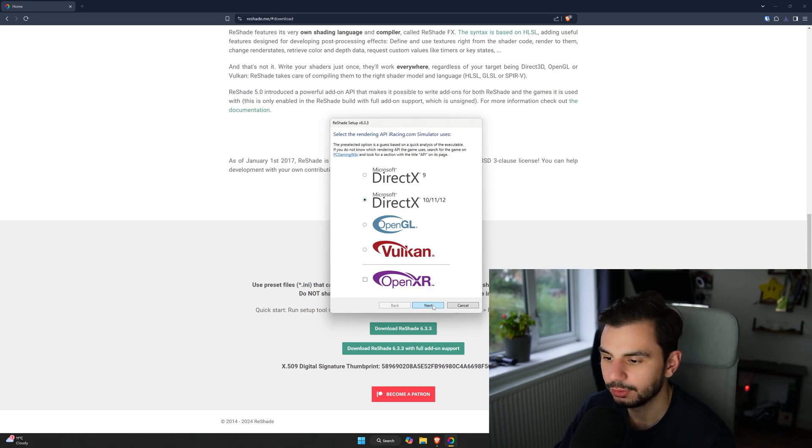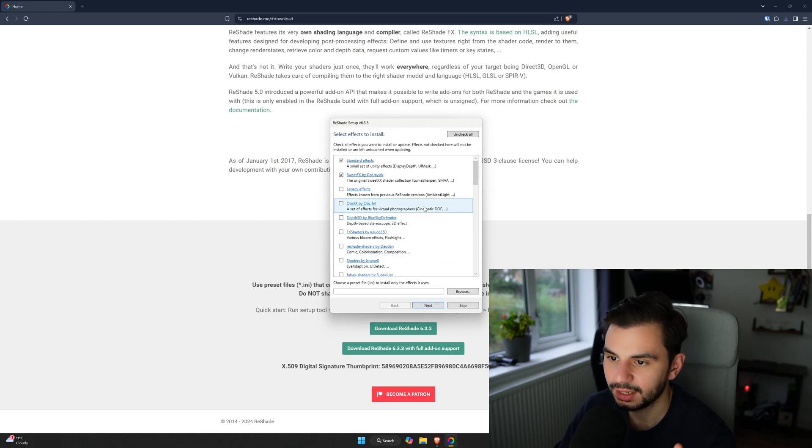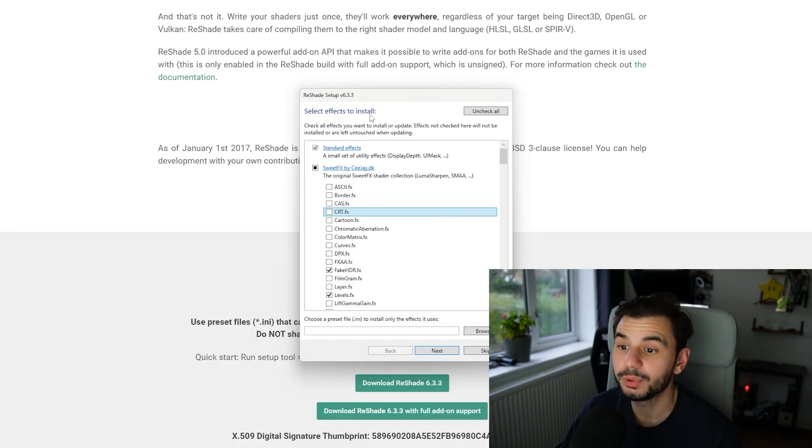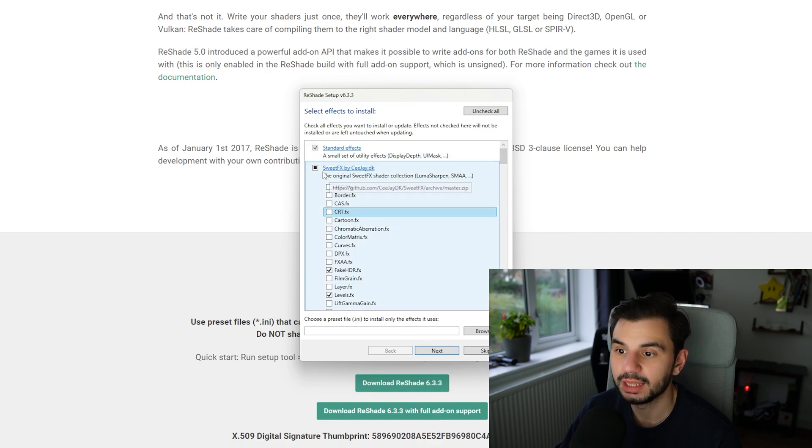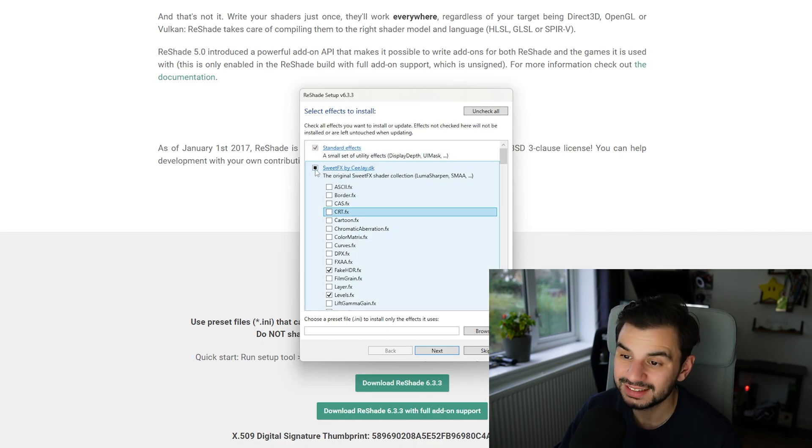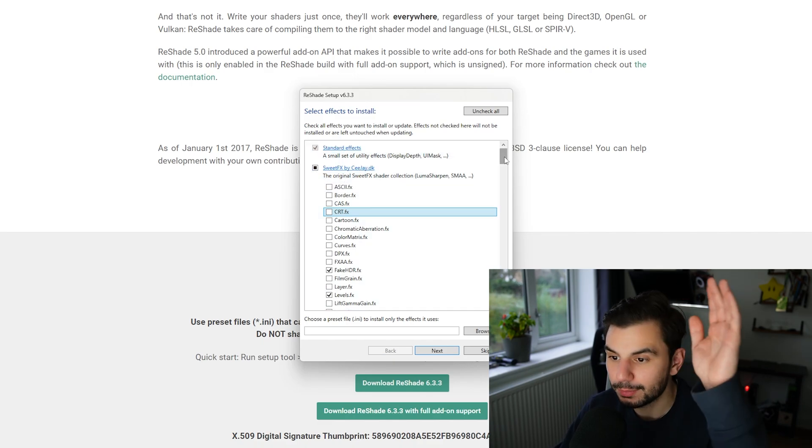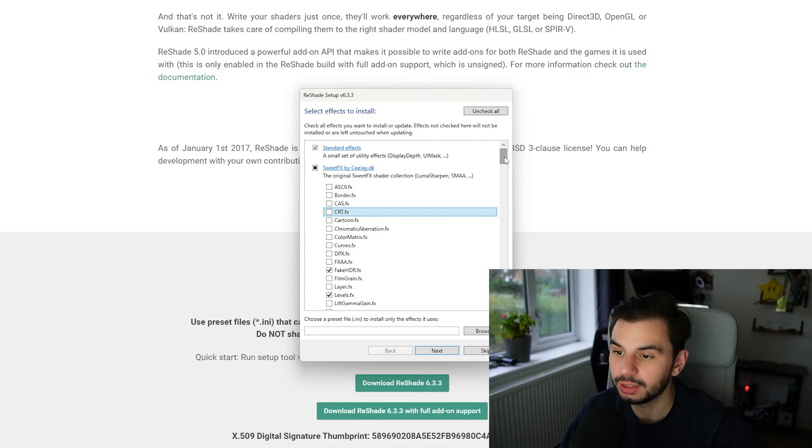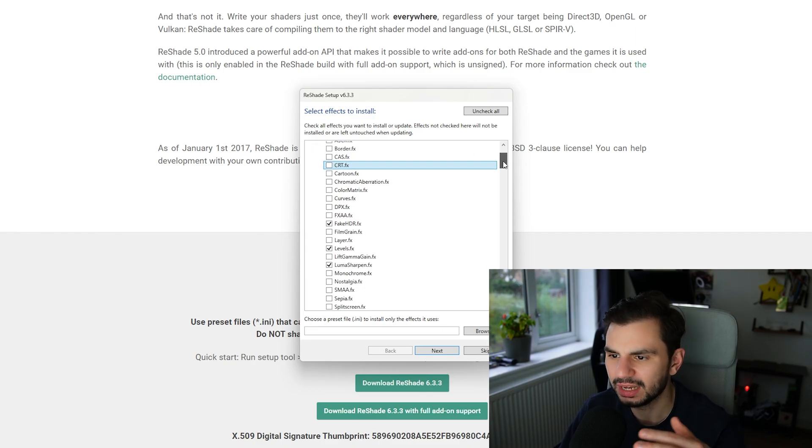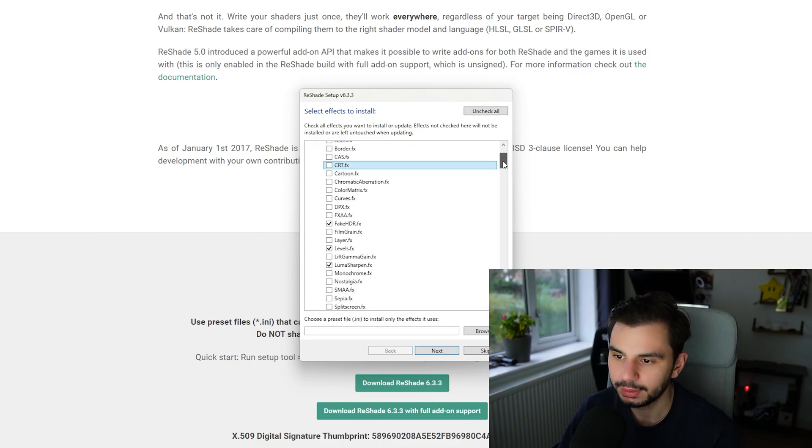So when you see this, by default standard effects will be ticked and sweet effects will also be ticked. You can untick it and retick it and it's going to open this menu of everything that you can install as like an add-on.